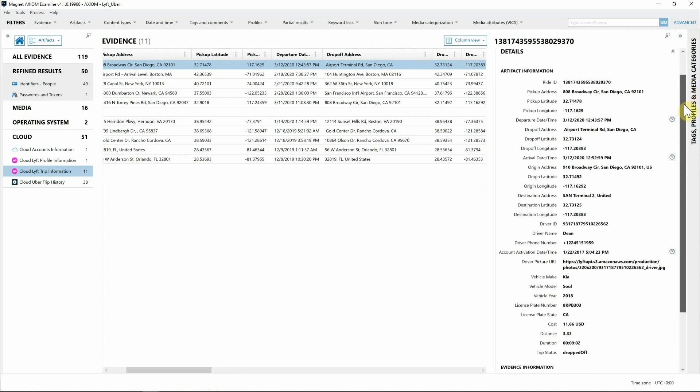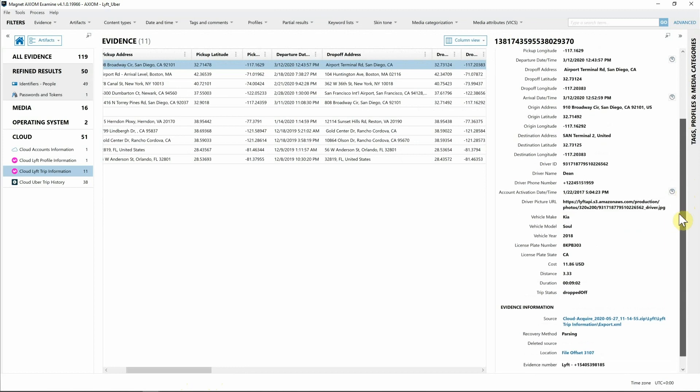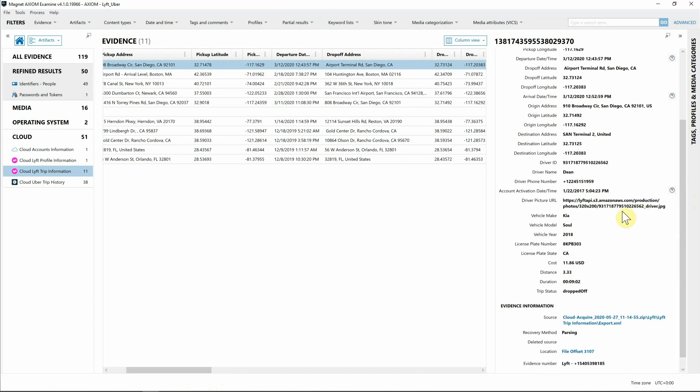If we look at the right-hand side it's broken out a little bit differently. We can see the address here, we also have things like the driver ID, the driver's name, the driver phone number, when they activated their account. We can also see the driver picture URL and their vehicle information such as the make, model, also the license plate associated with their account.